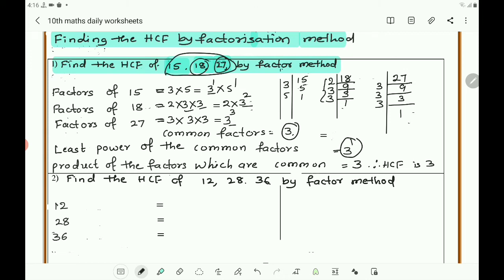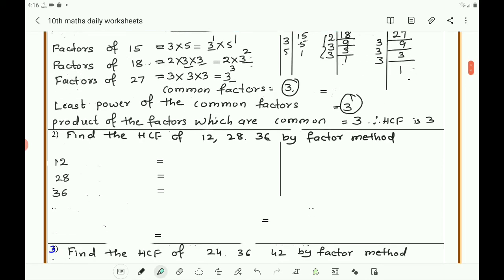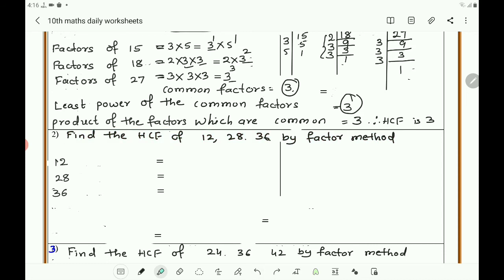Now take the second example: find the HCF of 12, 28, and 36 by the factor method. Find the factors of each number. Factors of 12: 2, 6, 2, 3, 3, 1. Factors of 28: 2, 14, 2, 7, 7, 1. Similarly, factors of 36: 2, 18, 2, 9, 3, 3, 3, 1.